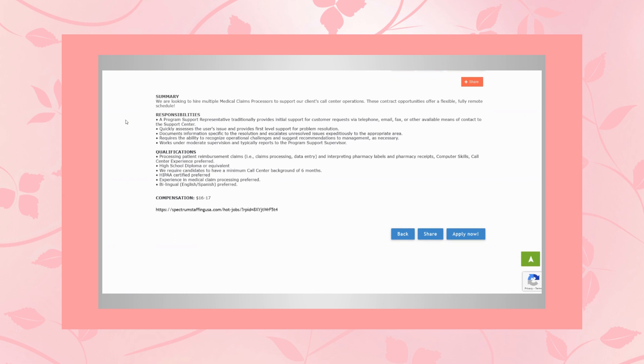And as far as the responsibilities go, you will be responsible for providing initial support for customers' requests via telephone, email, fax, or other available means of contact to the support center.